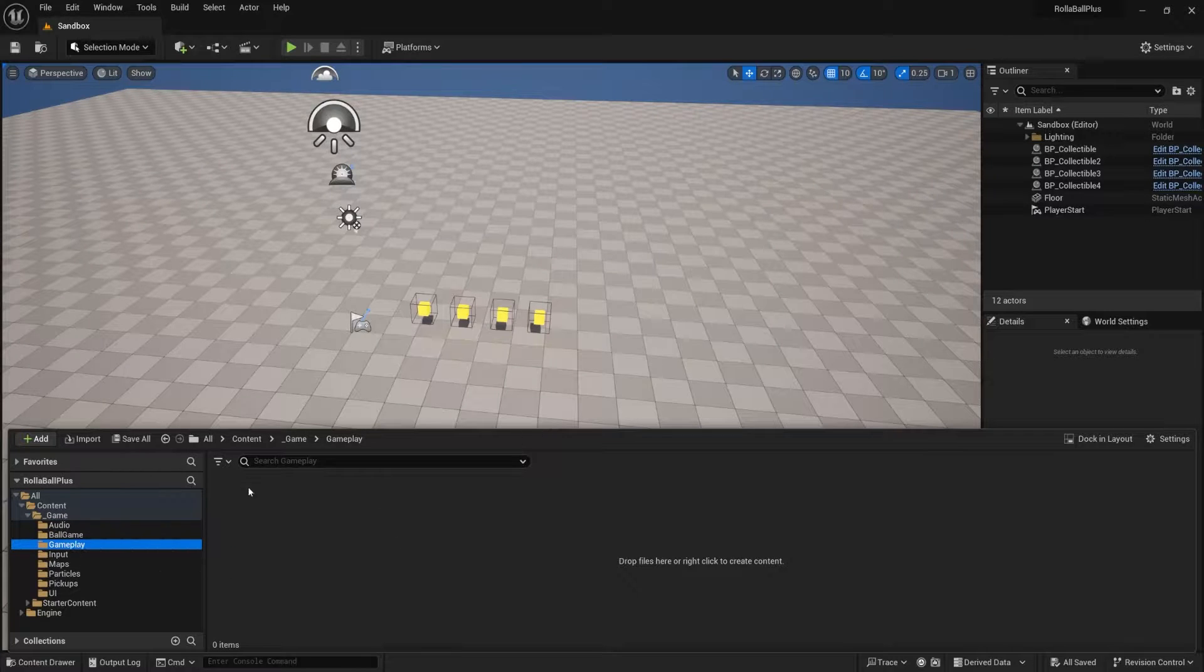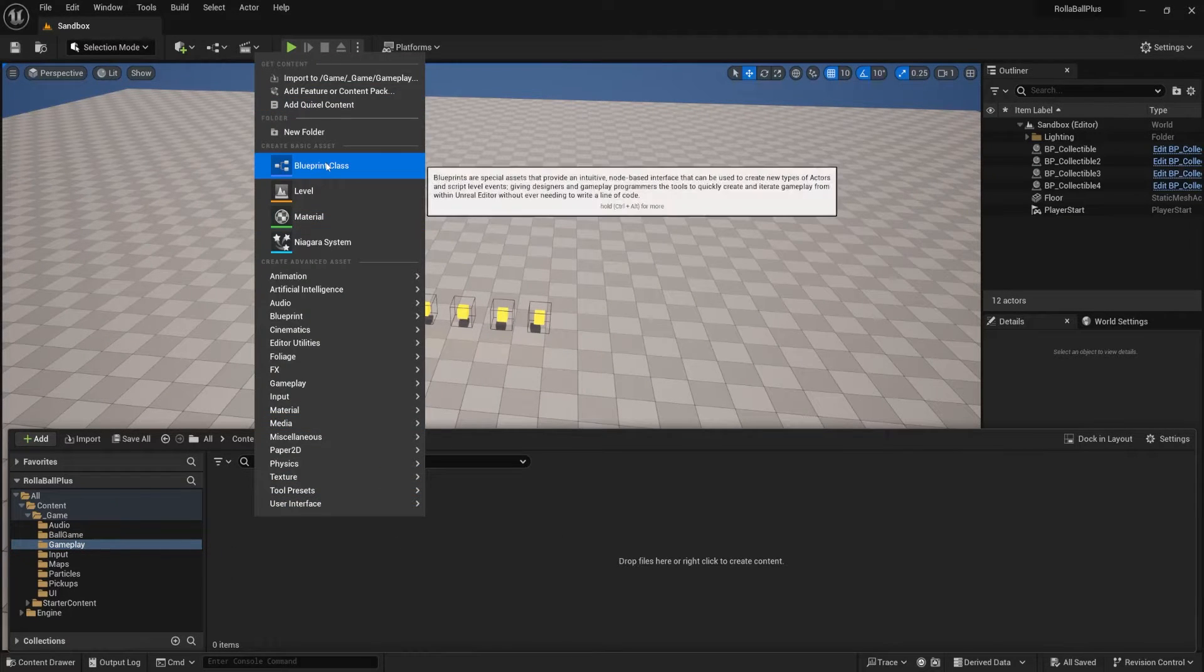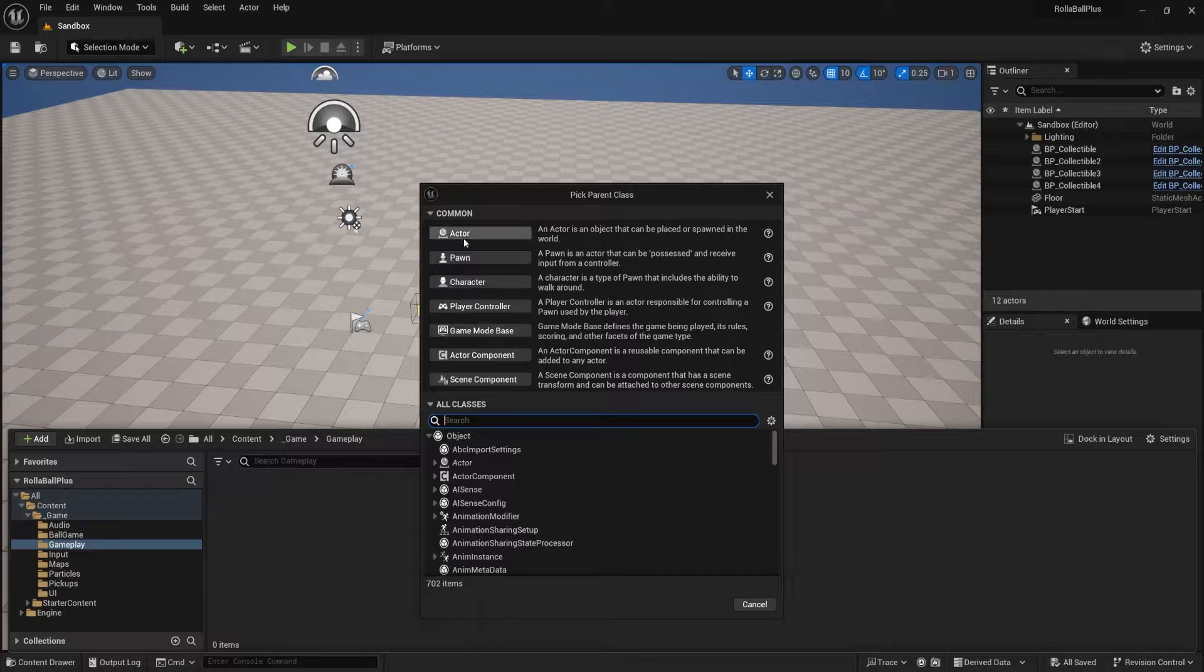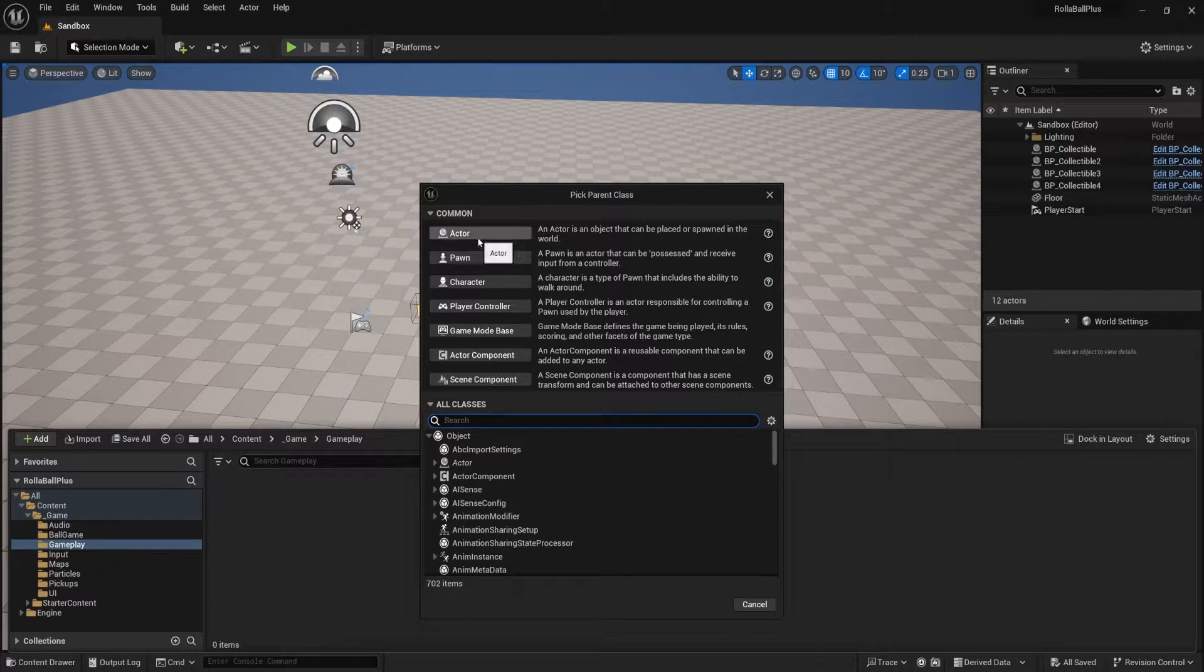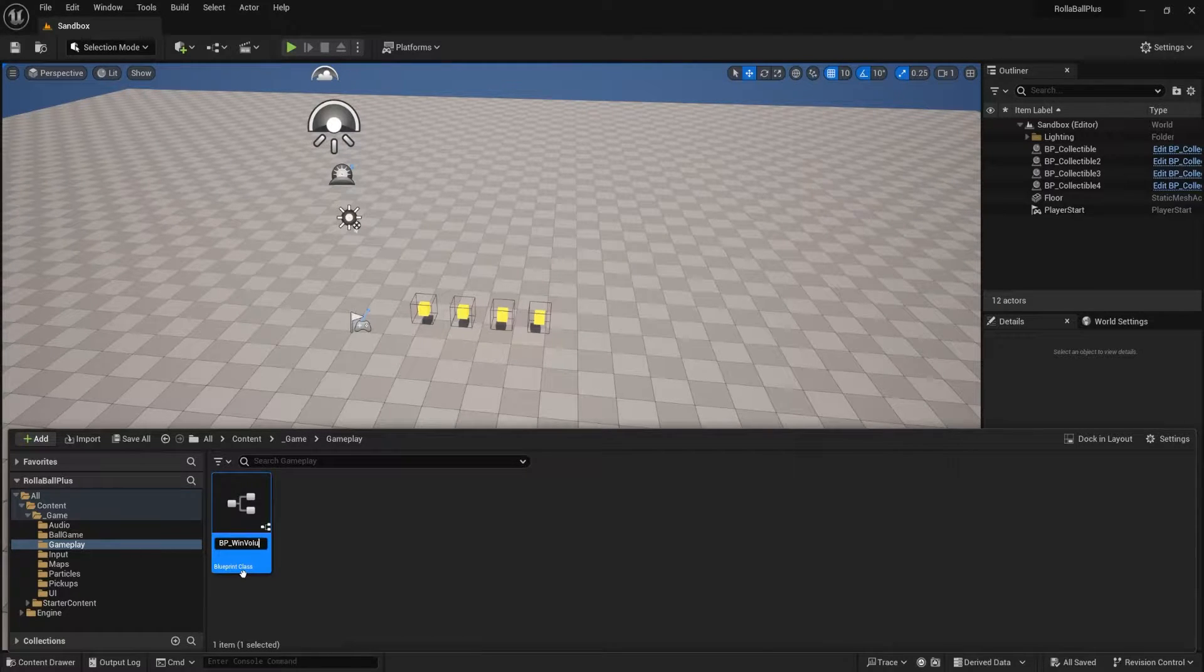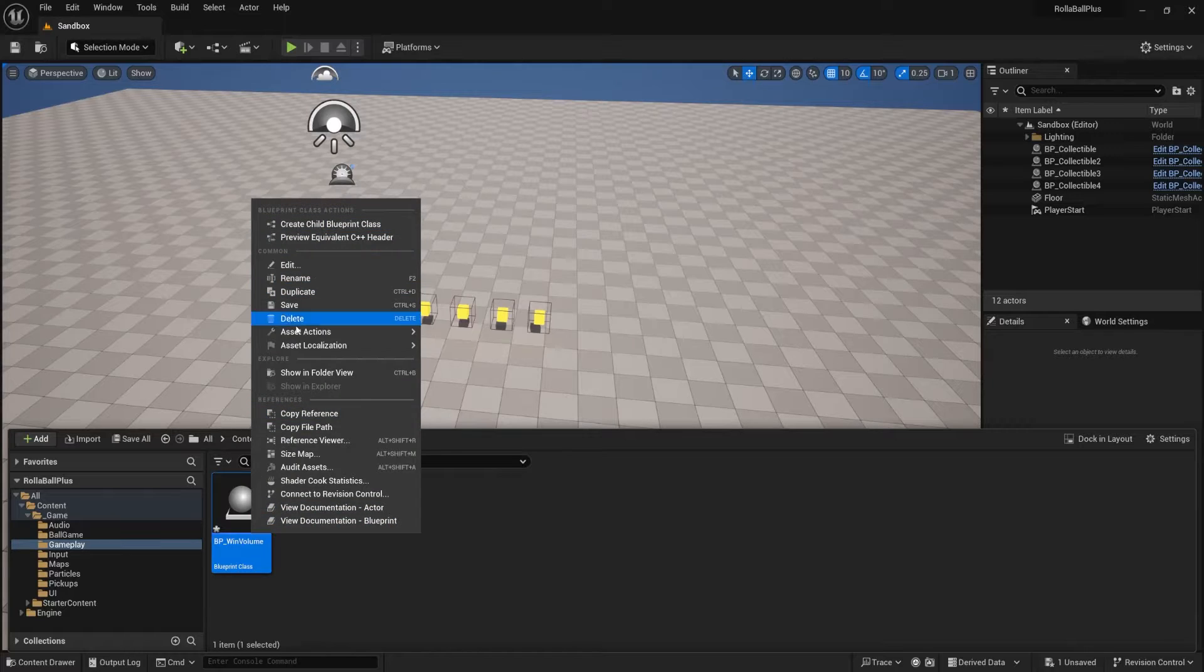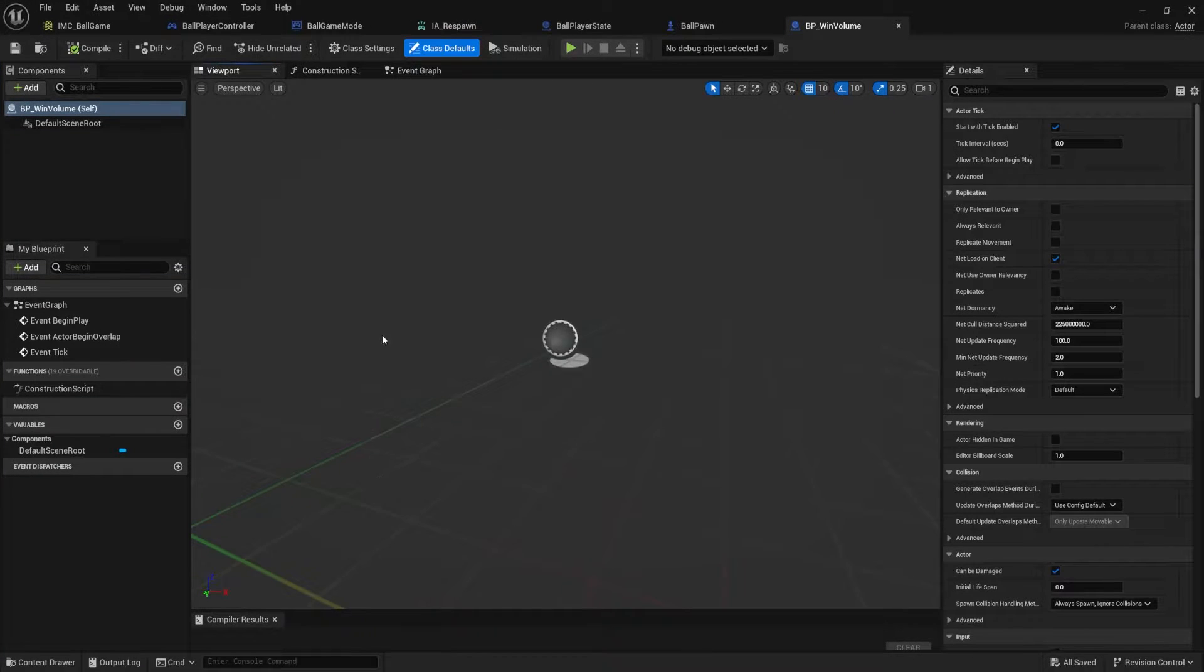So inside of my gameplay folder, I'm going to right click. I'm going to create a new blueprint class. This is going to be a type of actor. It's just going to be an object inside the world. And we'll call this BP underscore win volume. Let's right click, save that and open it up.